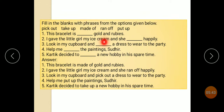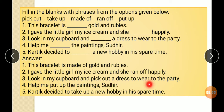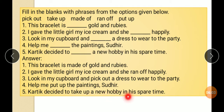Here is the answer. With practice, the plate is made up of gold and ruby. I gave the little girl my ice cream and she ran off happily. Look in my cupboard and pick out a dress to wear to the party. Help me put up the paintings. Karthik decided to take up a new hobby in his spare time.